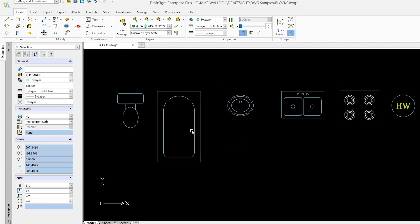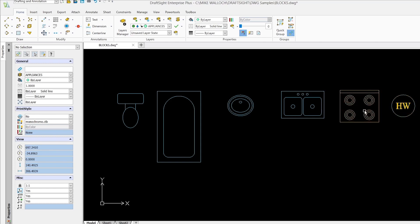And now we see that all of them have changed color except for the range here and for the text in the hot water heater. It's showing up yellow like it was before. So what's going on here? There's something different with these two blocks.